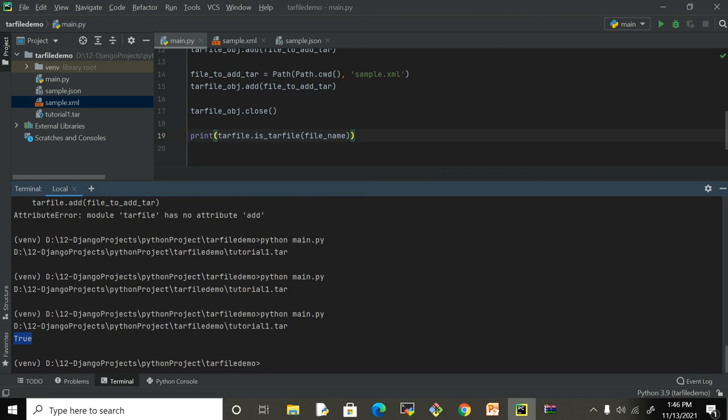There are many functions within the tarfile module which we're going to see in the next section, where we're going to see how we can extract various files. We're going to see some more advanced features where we're going to add folders and other files as well.